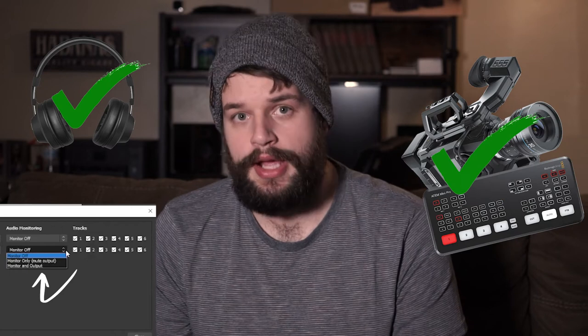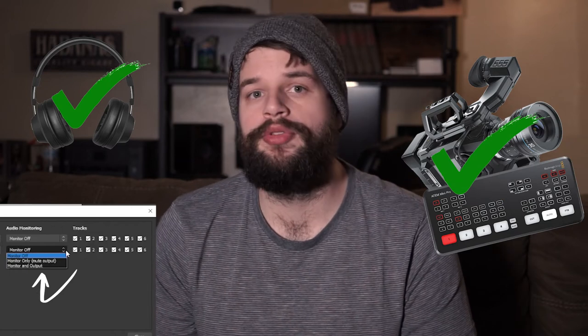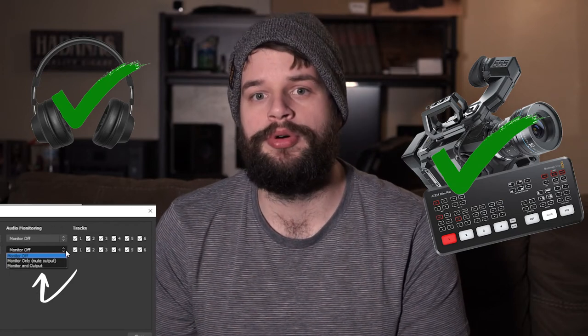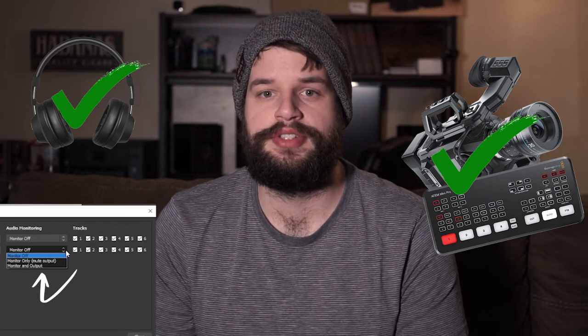In the drop down to the right, you have three options: monitor off, monitor only, and monitor and output. The default is monitor off. Monitor only will let you hear the input and will not output the audio to your stream. And monitor and output will both let you hear it monitored and output to your stream at the same time.